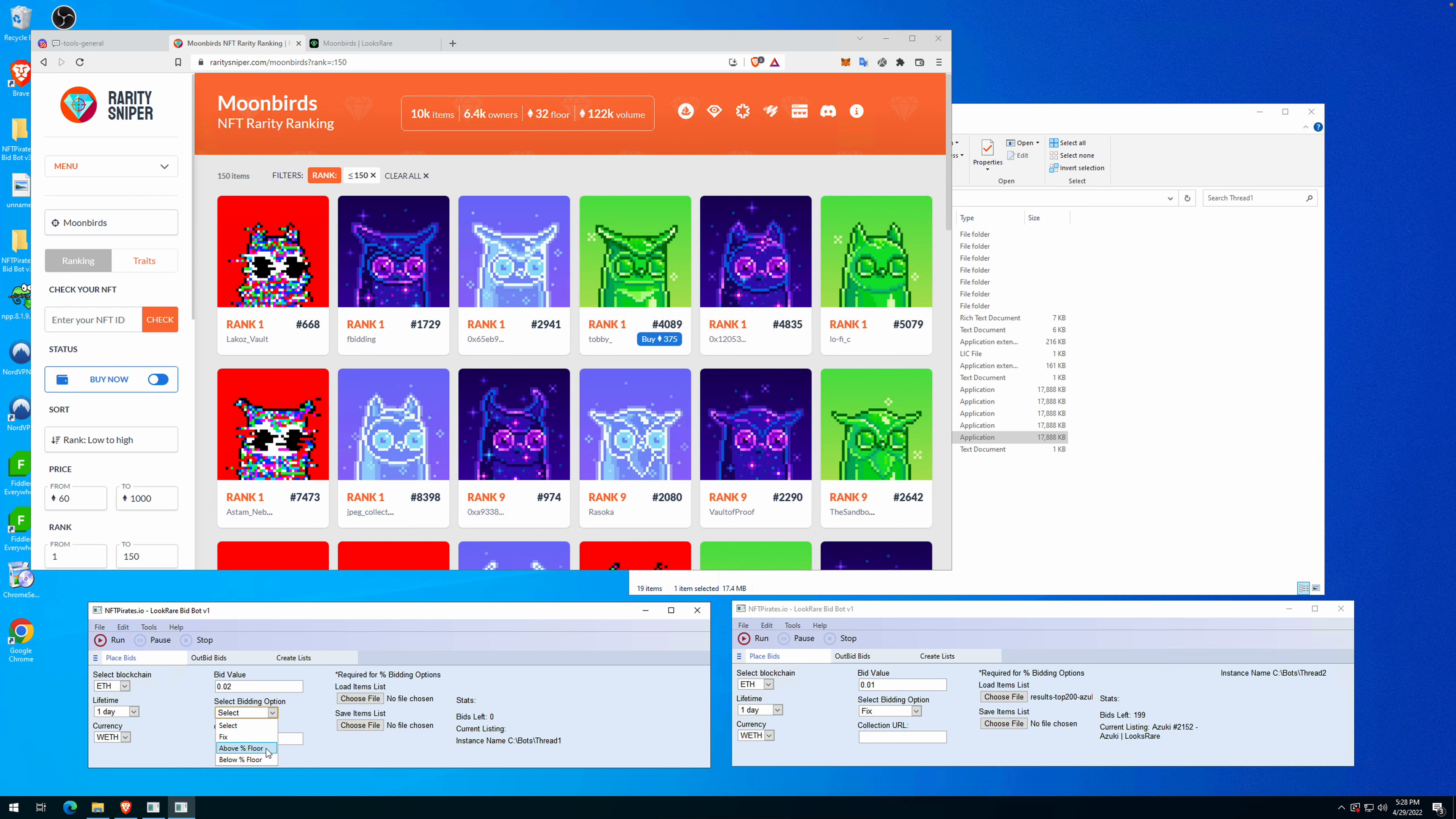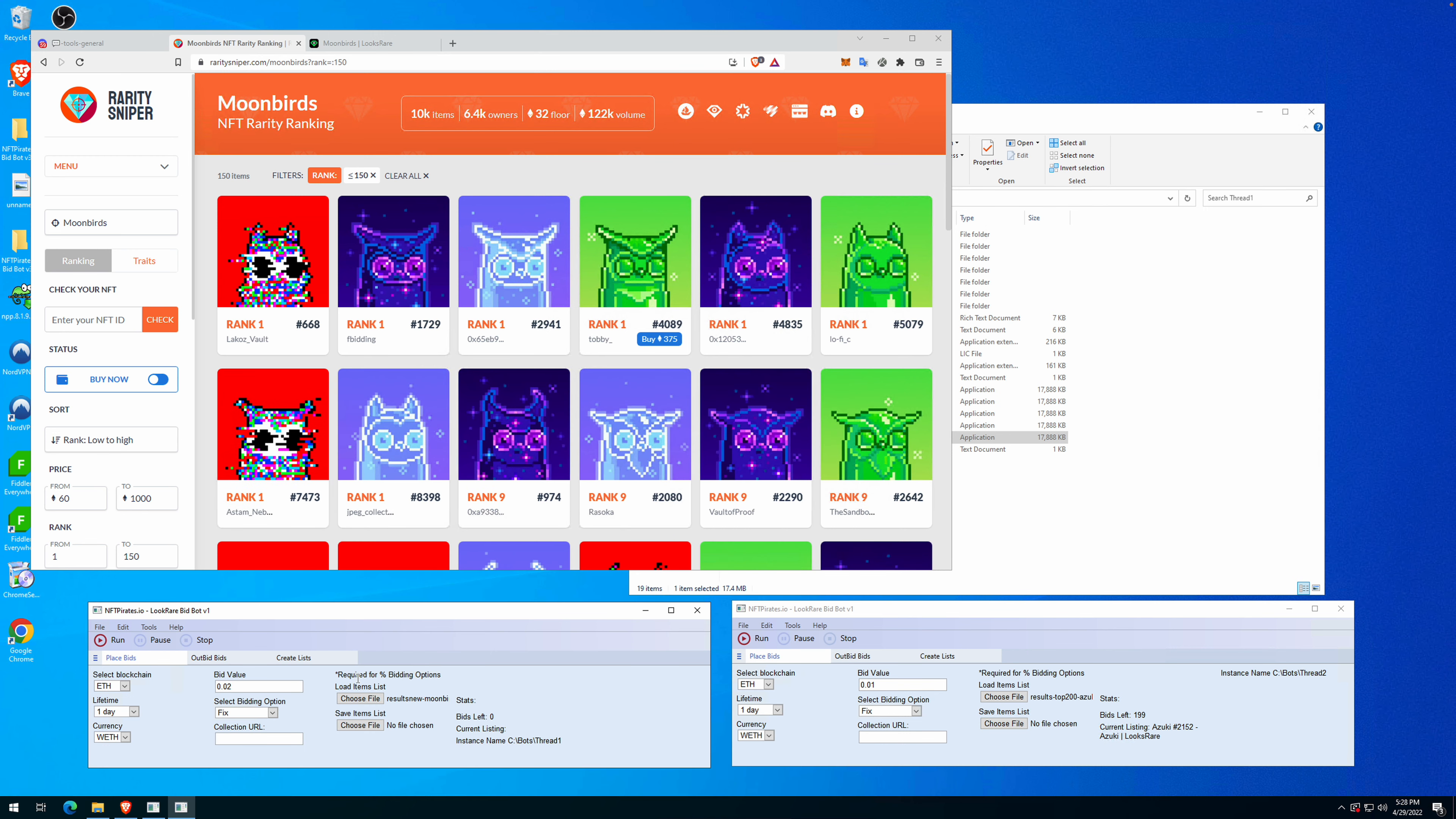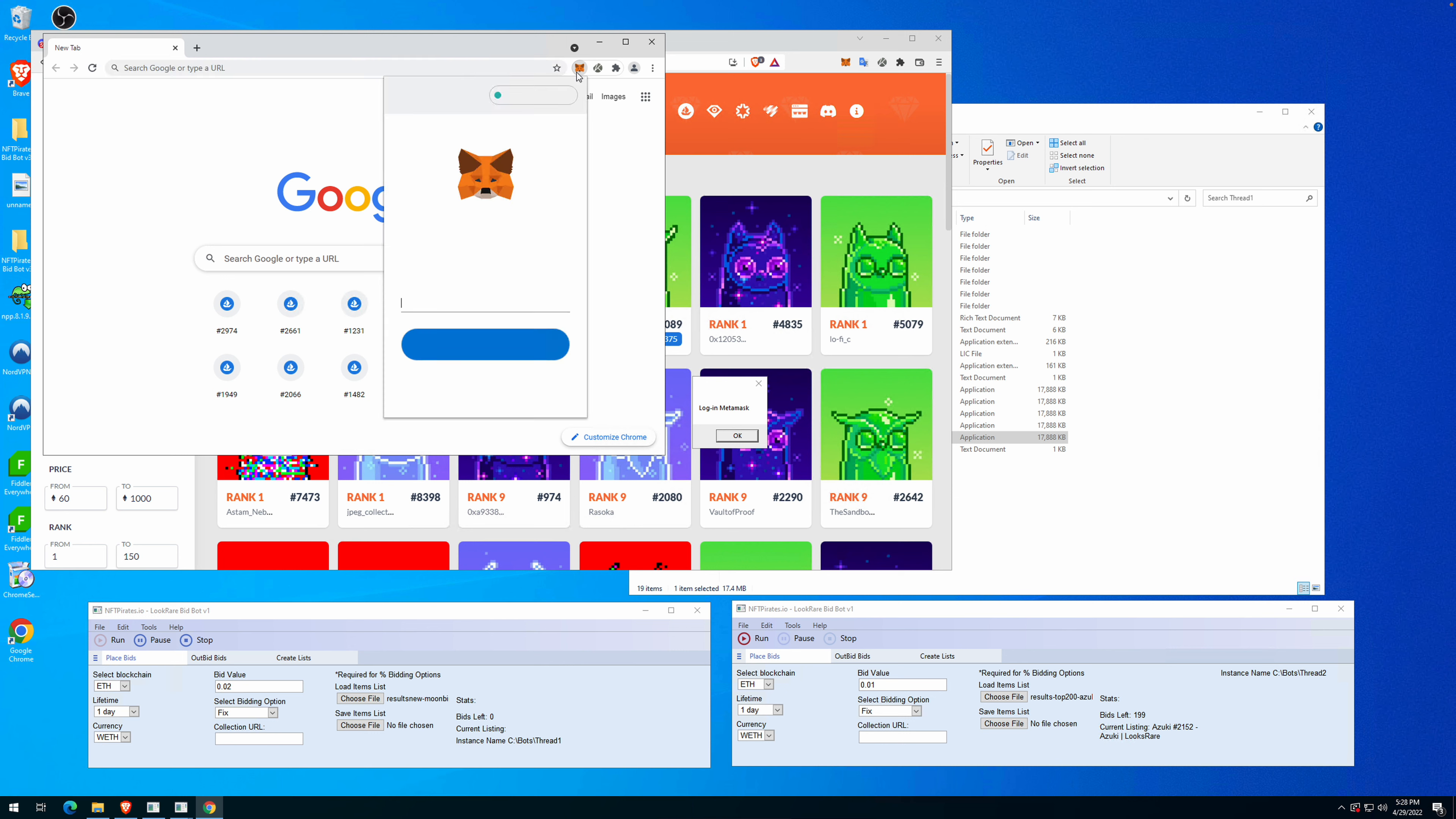In the next videos I will go through the above and percentage and below percentage for price options. We have fixed, we choose the list. In our case it's Moonbirds and we press run. Now the bot will open a new Chrome window and it will start placing offers on LooksRare.